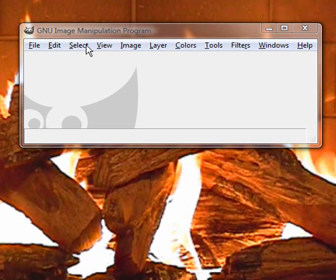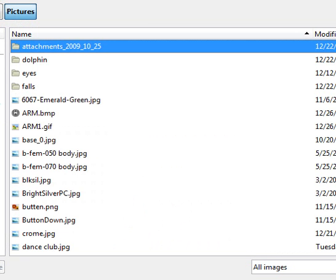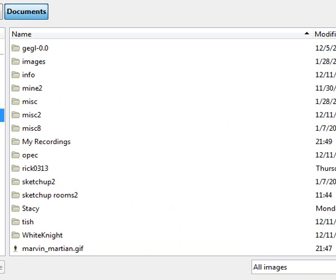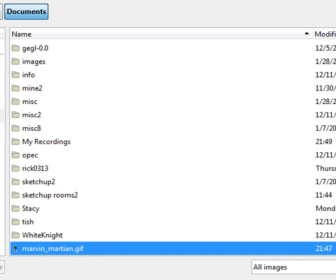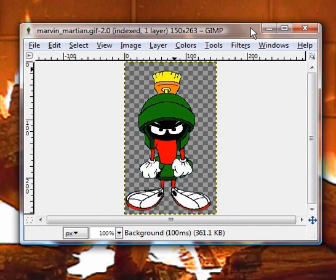First of all, I'm using GIMP. I'm going to click open file and find my sticker I want to be using. It's going to be Marvin the Martian. You can do this on any kind of sticker or just about anything you need.